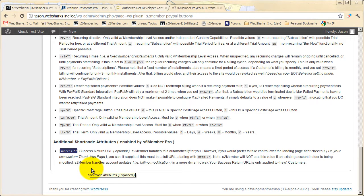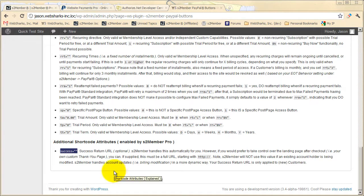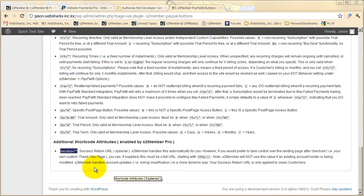So instead of a customer leaving PayPal checkout and coming back to S2 Member's default auto return page, you can now create a page of your own in WordPress where you provide a message or maybe graphics of your own and you can design it. This becomes very useful. Many site owners appreciate having this to use with PayPal Buttons.